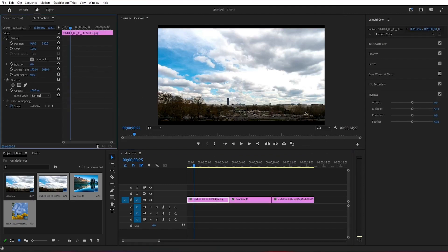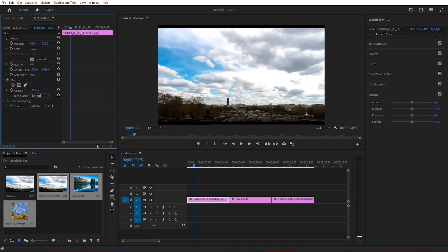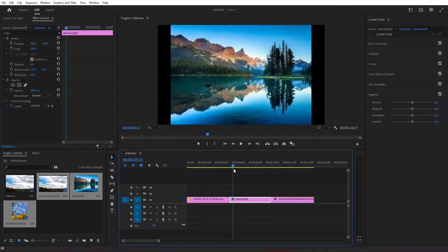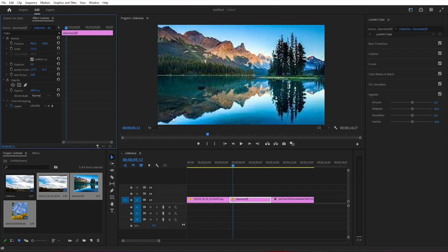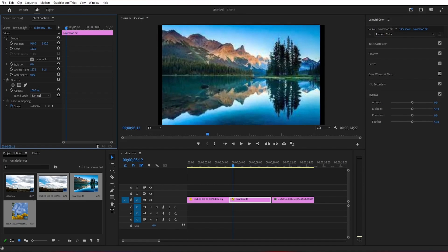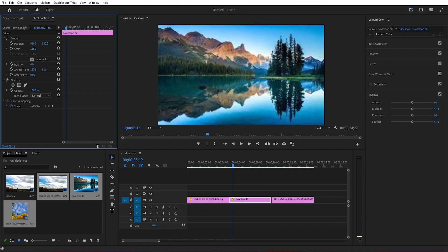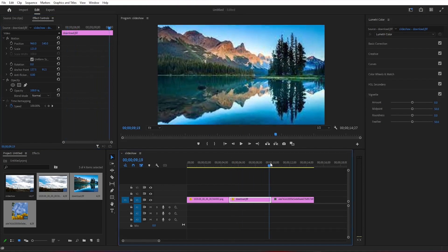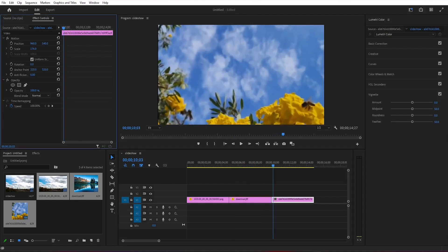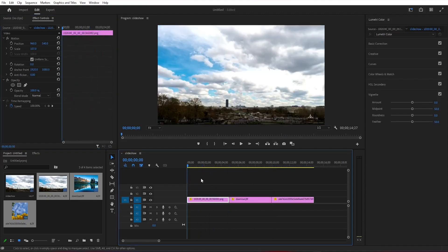But the images do not have a 16 by 9 aspect ratio. So now we do have some black bars here on the side. To fix this we need to increase scaling inside the effect control panel until the image fills the entire frame and this needs to be done on every photo on the timeline. So if you have a slideshow with 100 photos, and it's in the next step.